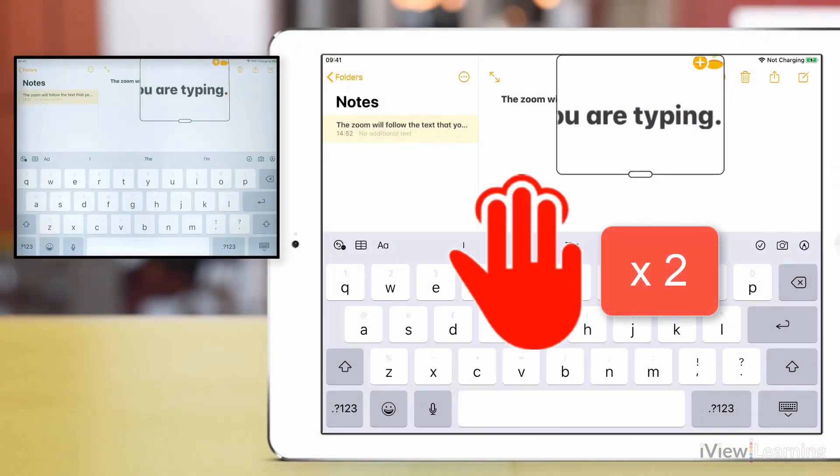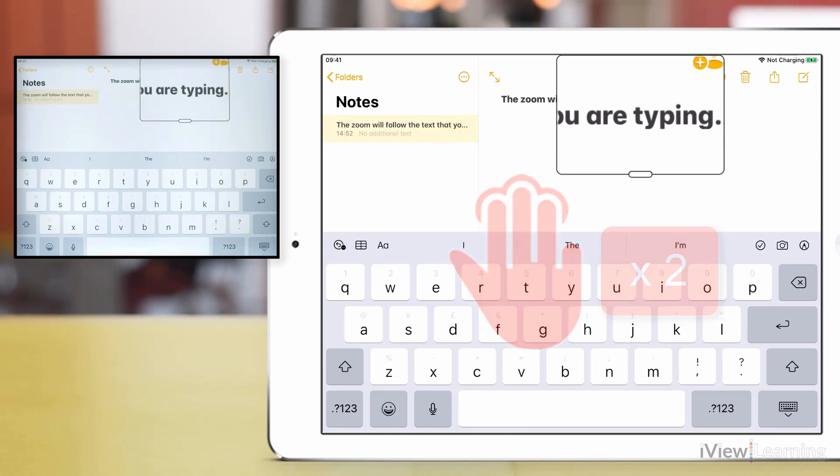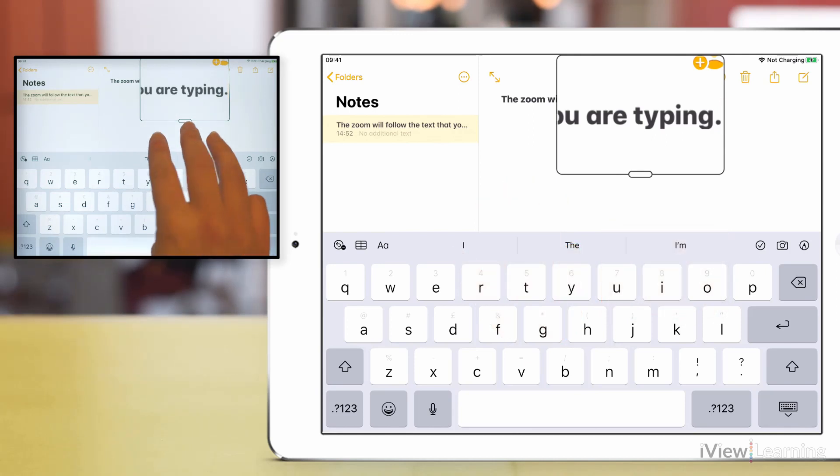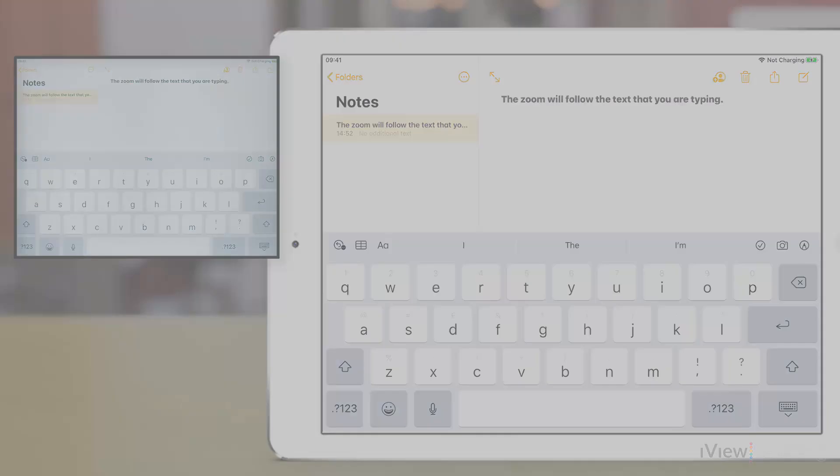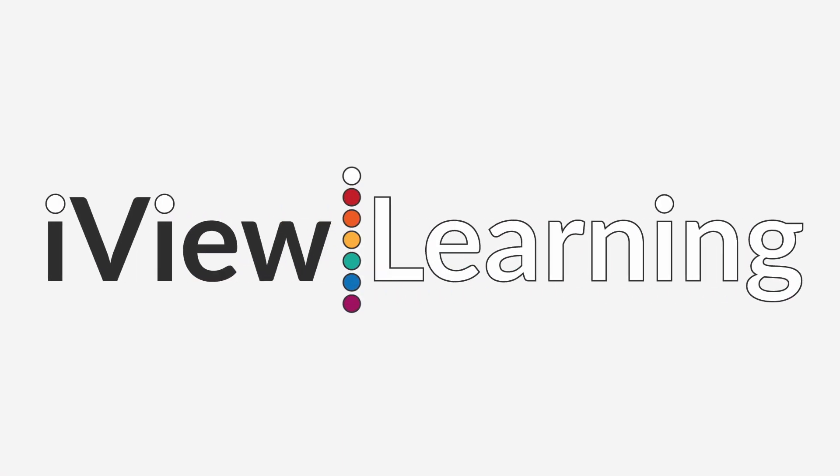Double tap the screen with three fingers to turn zoom off.